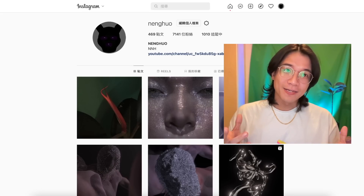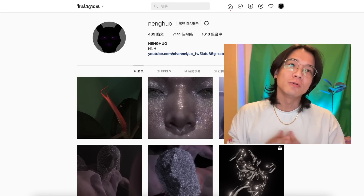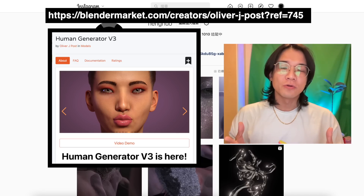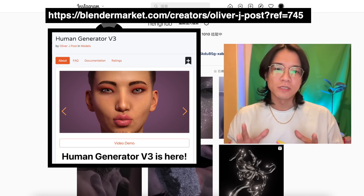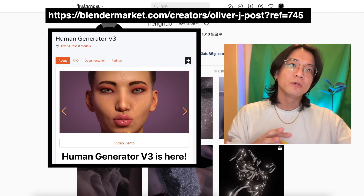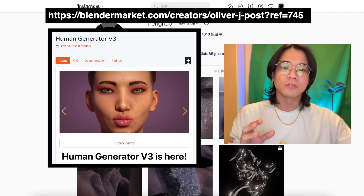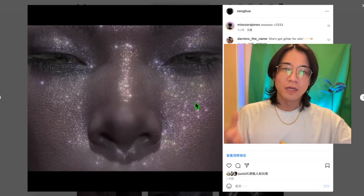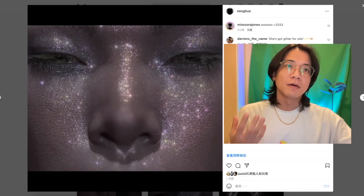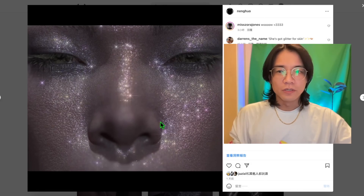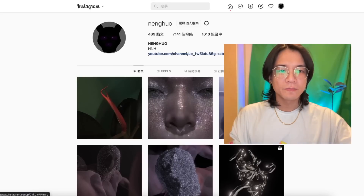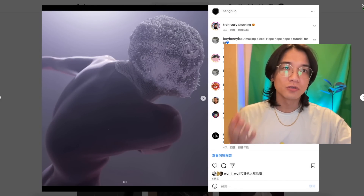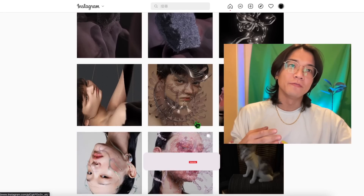Hi everyone, welcome back to the channel. Today I'm going to introduce this add-on that I always use: Human Generator. If you see my Instagram or YouTube, almost all the human models I use are based on Human Generator, with some customization on top of that — like the latest post with a makeup style. The body is also from Human Generator, as well as previous work you've seen on my YouTube.